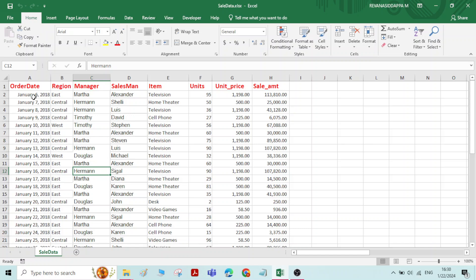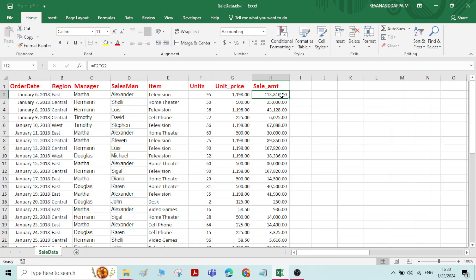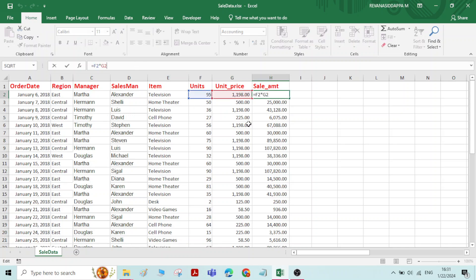The first column represents the date at which the sales has been carried out. Manager name is there, salesman name is there, and a list of different electronic items are there. Number of units sold on each date is there, unit price is there, and total sale amount is also represented. Total sale amount means it is number of units multiplied by unit price, that is F2 into G2.